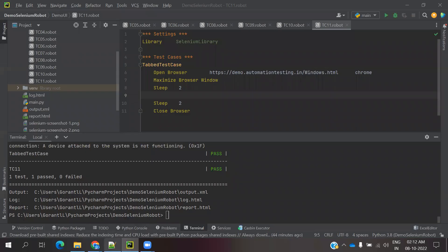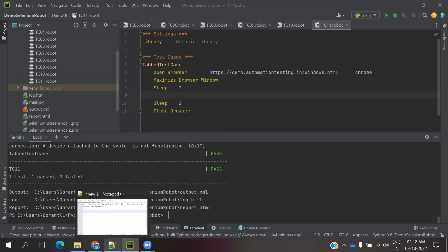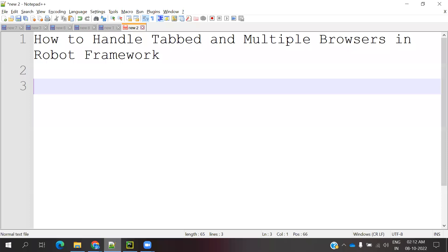Hi friends, welcome to Testing Tutorials Point. This is Lokesh and today we are going to discuss how to handle tabbed and multiple browsers in Robot Framework.